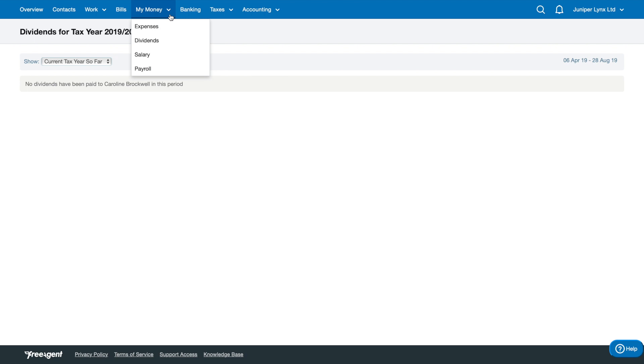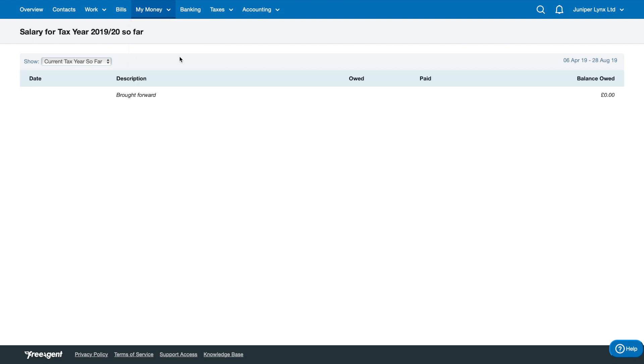The other section in My Money is salary. My Money is all the forms of payments you can make to yourself: a payment of your expenses, a payment for your dividend, and a payment of your salary.